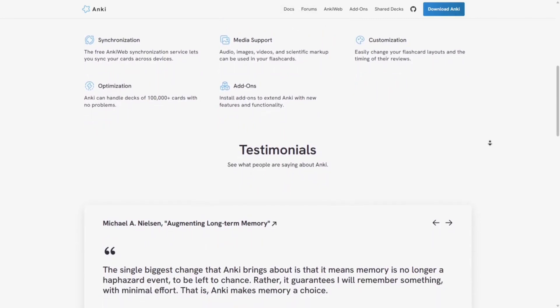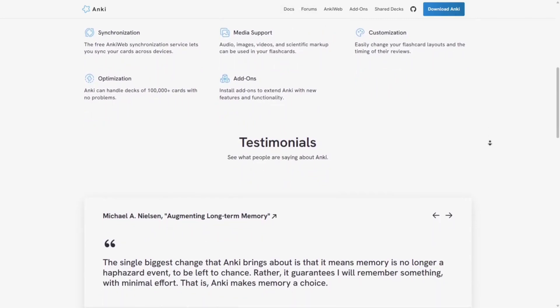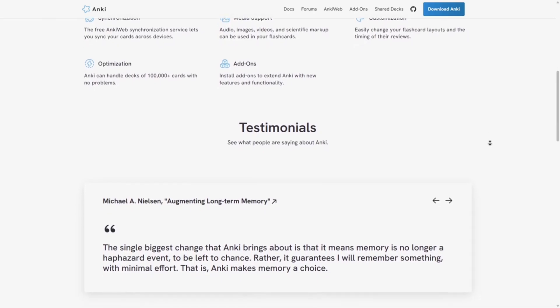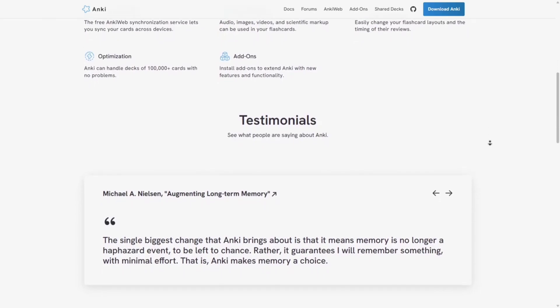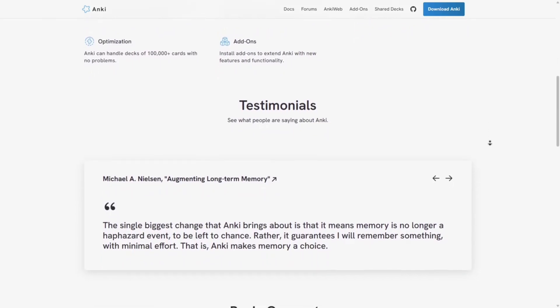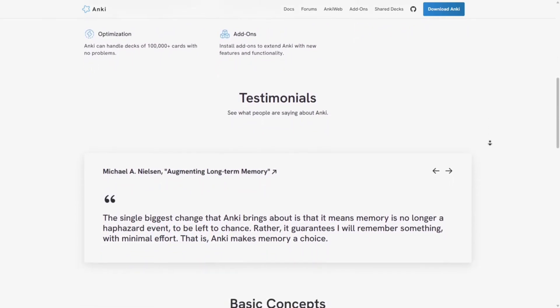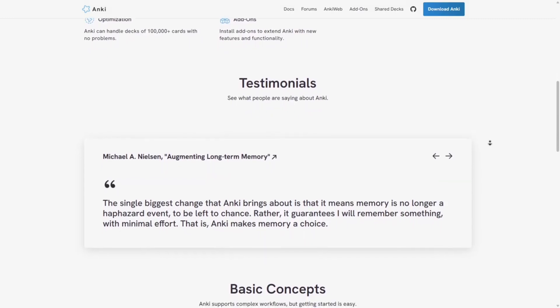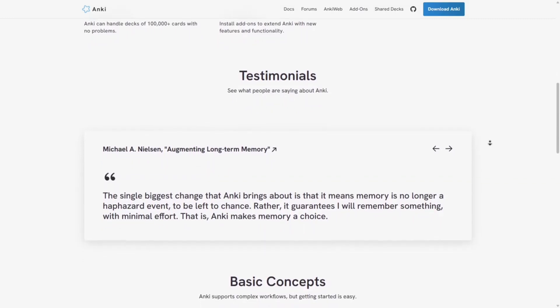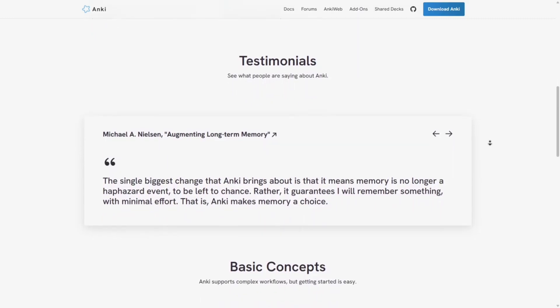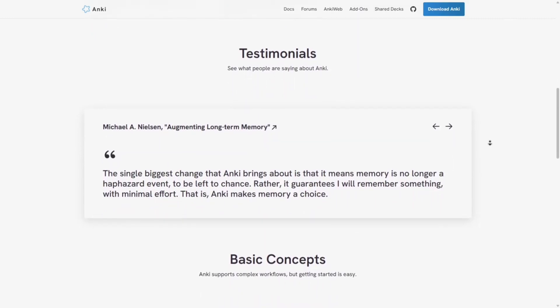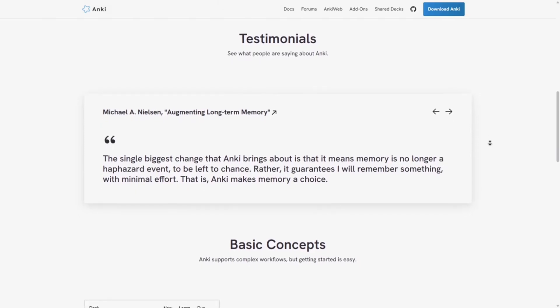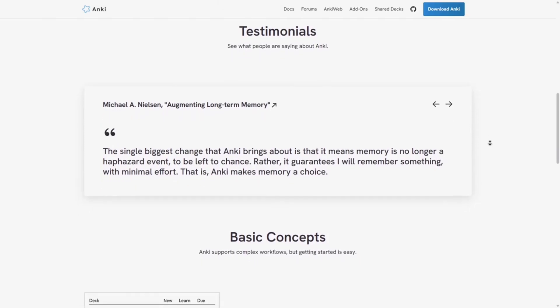Customizable cards: add images, audio, and even LaTeX for math formulas. Add-ons: enhance functionality with a wide range of plugins. Shared decks: access a vast collection of pre-made decks from the community. It's available on Windows, macOS, Linux, iOS, and Android.